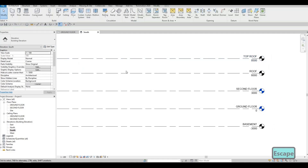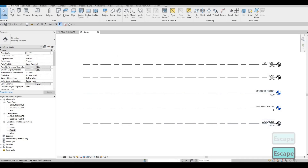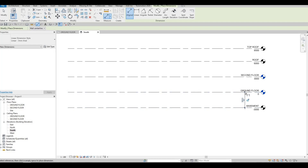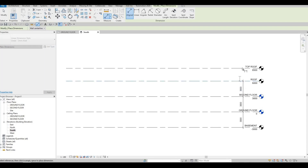Press Escape twice. Now I'm going to add in some dimensions so that everybody is clear. From Basement to Ground Floor that's 3000; from Ground Floor to Second Floor that's 3000 again; Second Floor to Roof is 3000 as well; and from Roof to Top Roof is 2500.